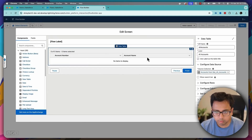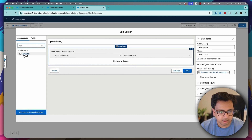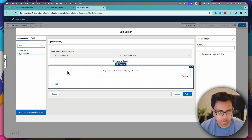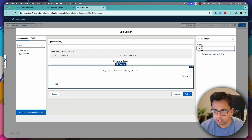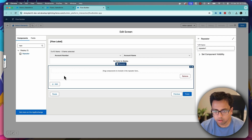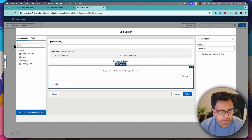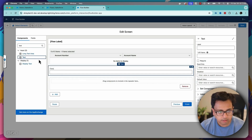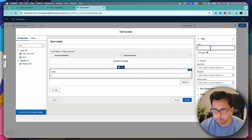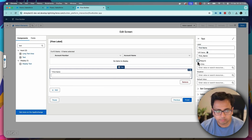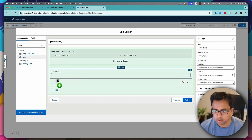Now I will search for the element repeater and bring that into the screen element. I'll give a name to this repeater, like repeater one. Now inside the repeater, I'll first put a text field. This is basically the first name of my contact. I'll make this required. Then I will put another text field which is going to capture the last name of the contact.